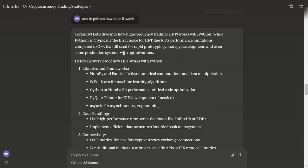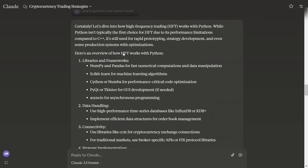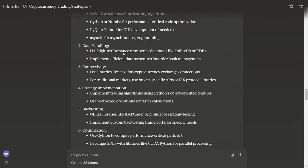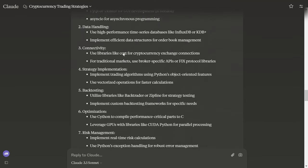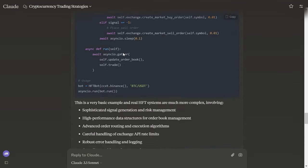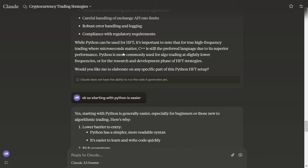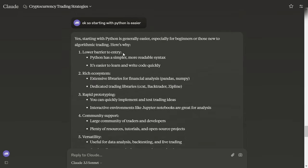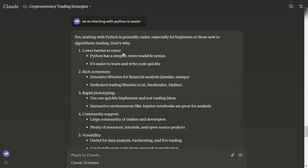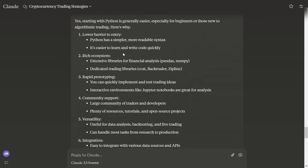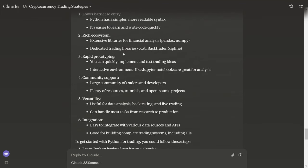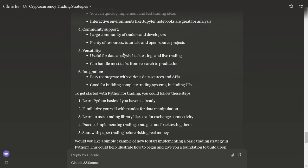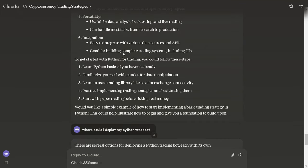We could also do high-frequency trading with Python. There are libraries, there are graphical user interfaces, there's all this nice stuff. Yes, starting with Python is easier: rich ecosystem, rapid prototyping, community support, versatility, integration.